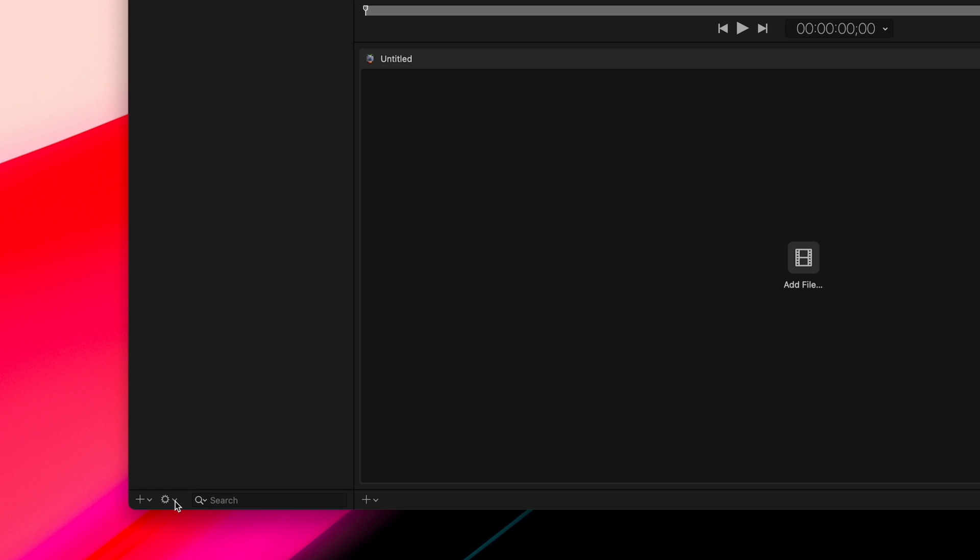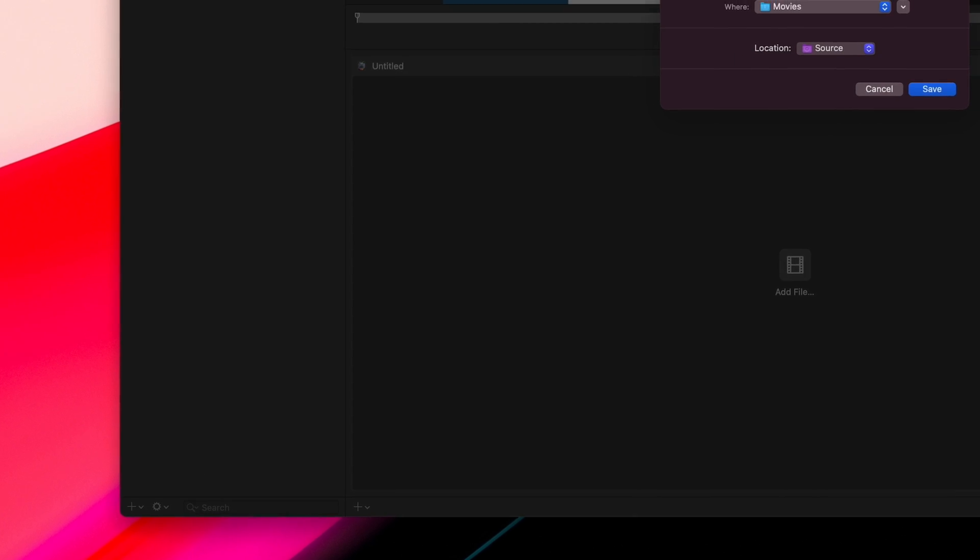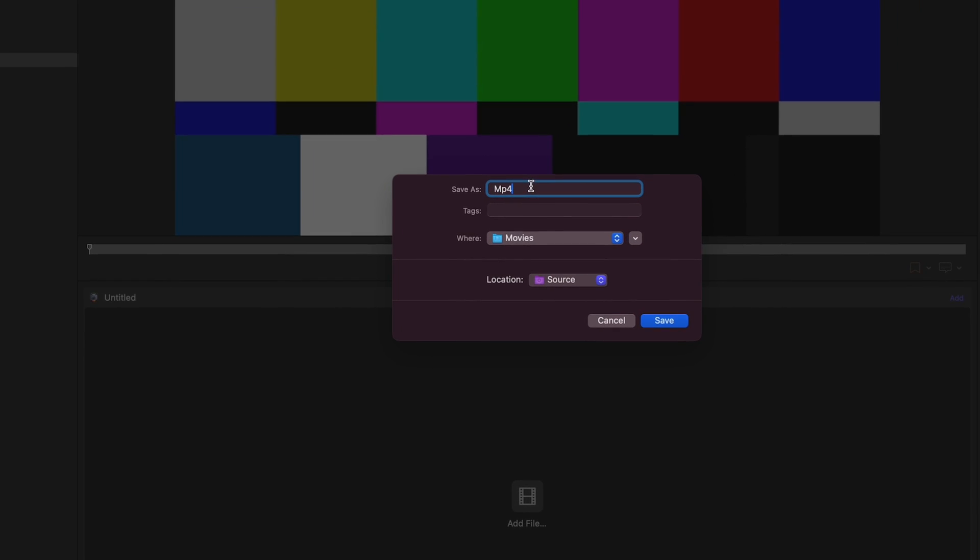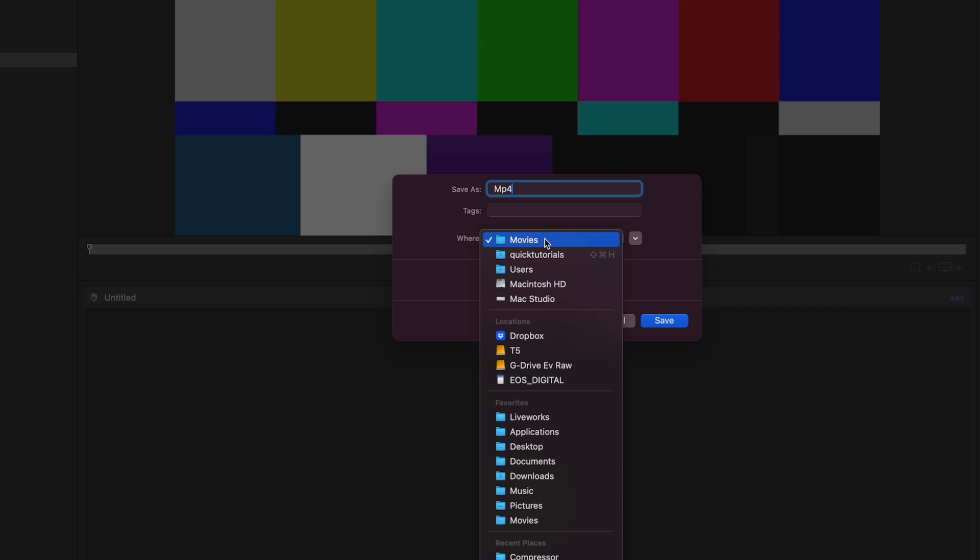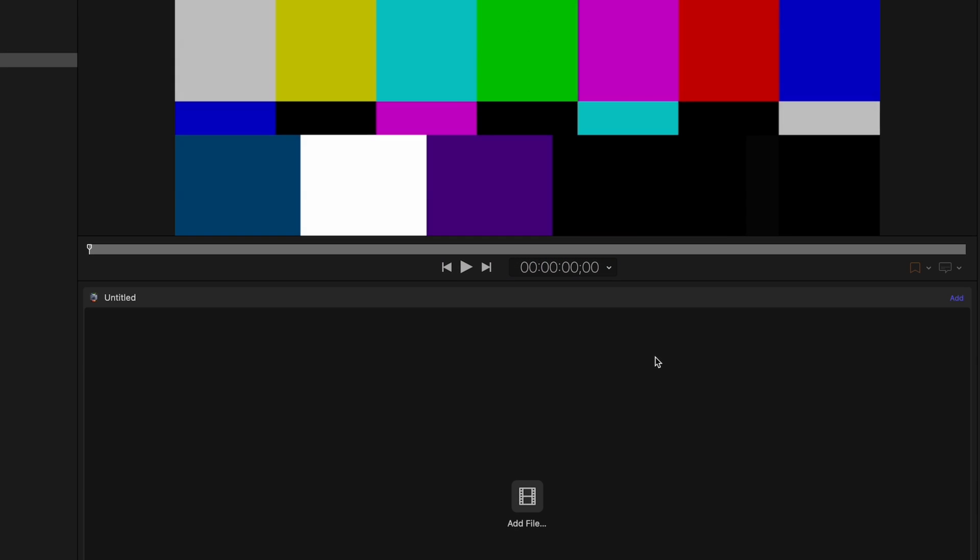With your preset selected on the left, go to the plus icon on the bottom left corner and choose Save as Droplet. Then give your droplet a name and choose the location where you want to save it. You can also pick where all the exports using this droplet will go. I'm just going to use the Source option, meaning the exported files will be saved next to the original file. We're going to hit Save and go check out our droplet.